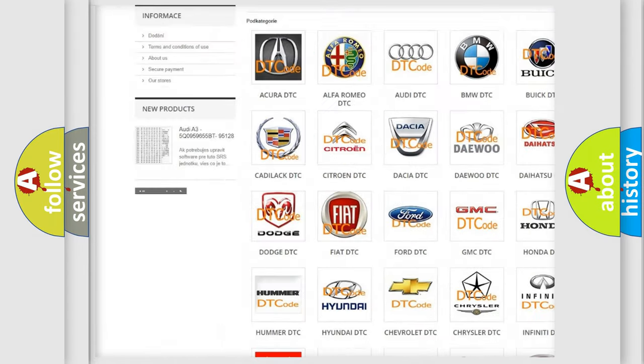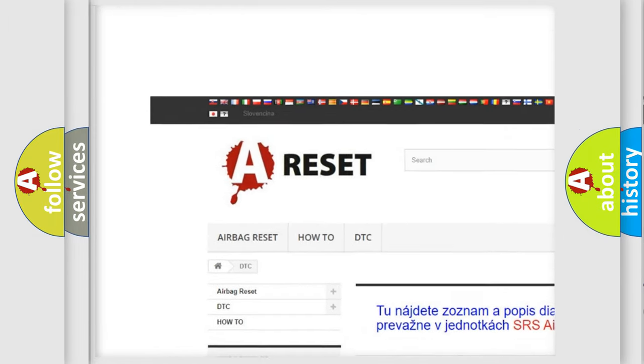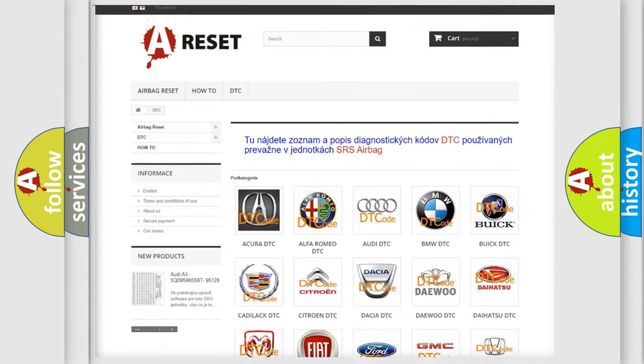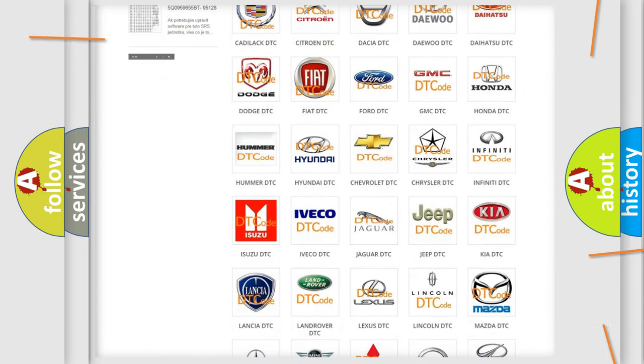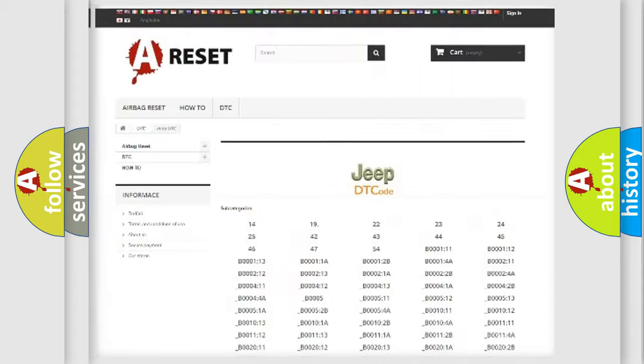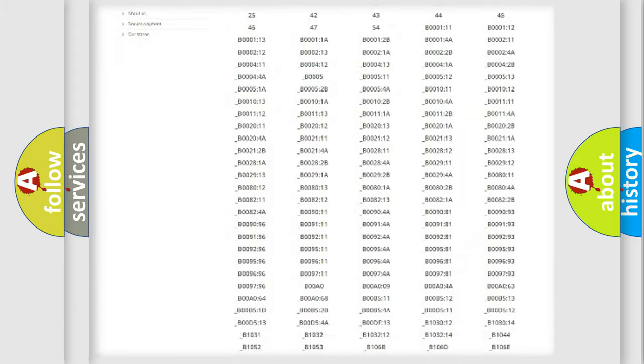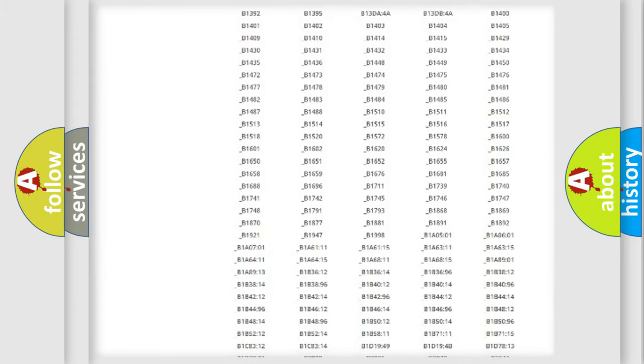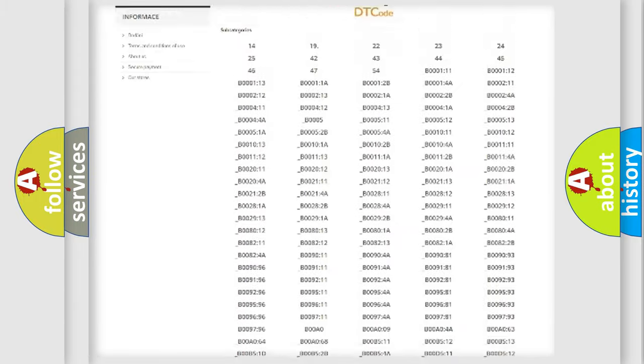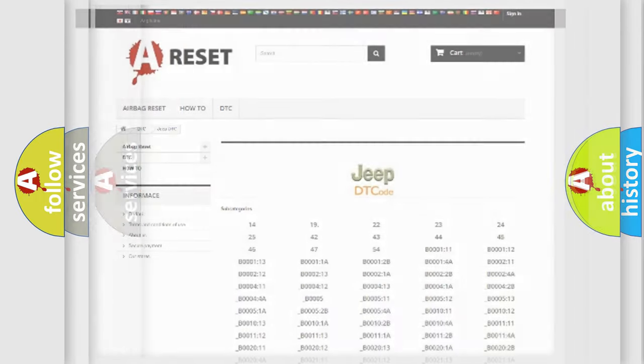Our website airbagreset.sk produces useful videos for you. You do not have to go through the OBD2 protocol anymore to know how to troubleshoot any car breakdown. You will find all the diagnostic codes that can be diagnosed in Jeep vehicles, also many other useful things.